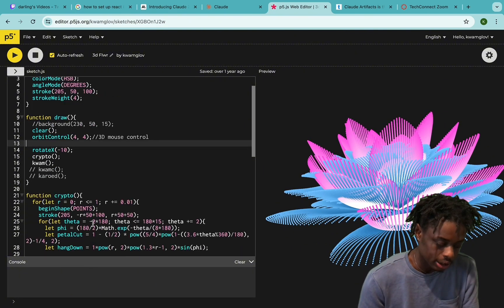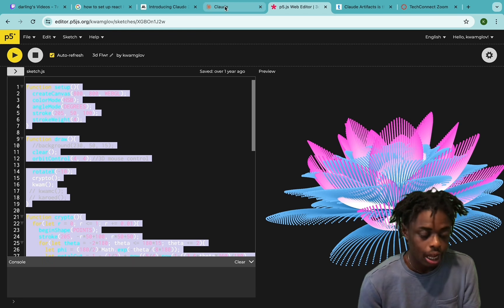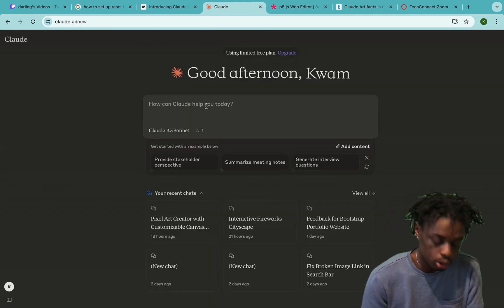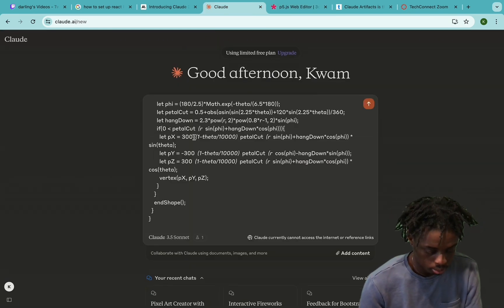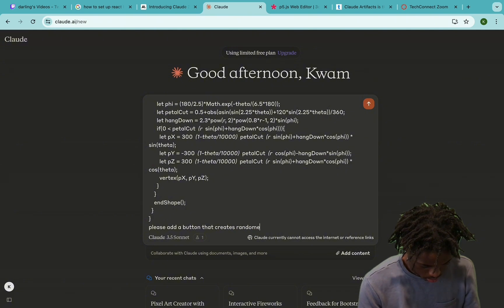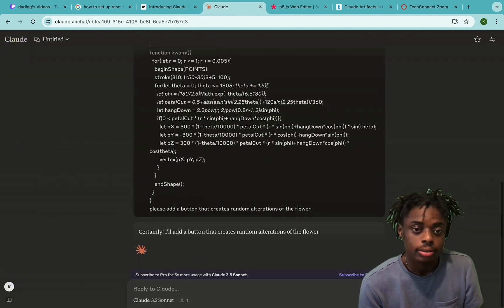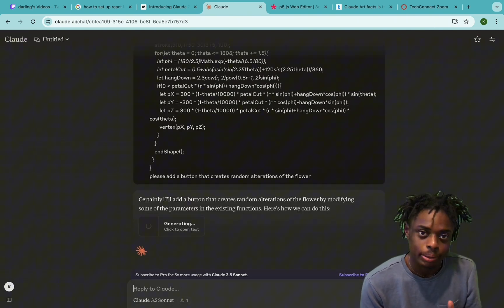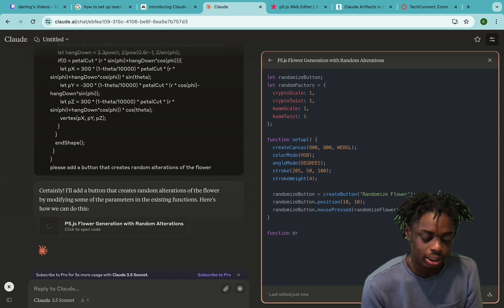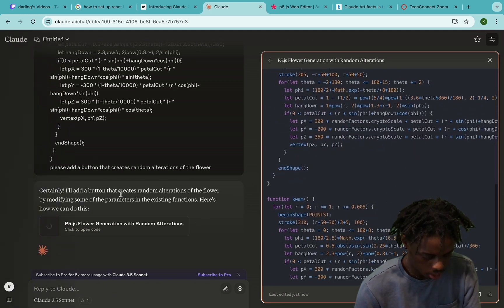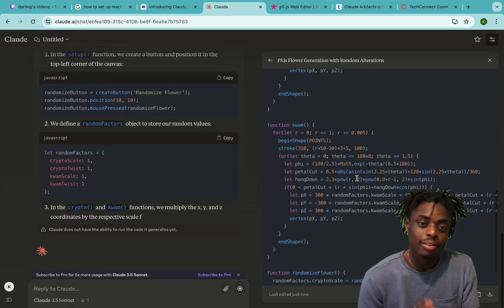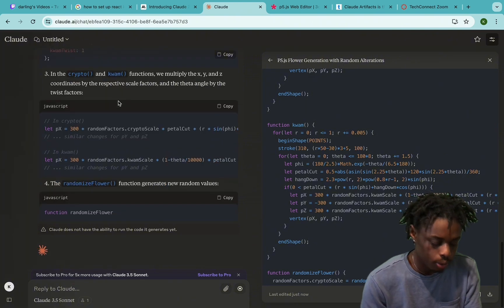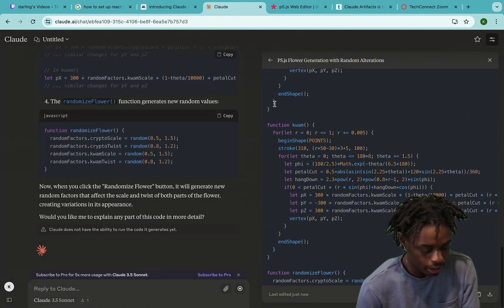You can also make changes to the flower by changing the code. We're going to copy the code and implement it into Claude 3.5. So we ask Claude 3.5 to please create a button that creates random iterations of the flower.